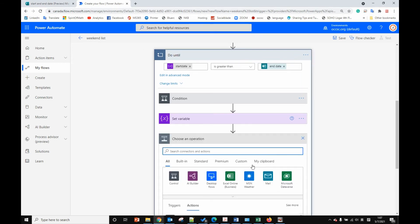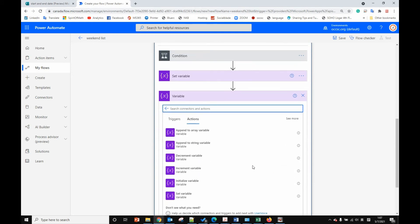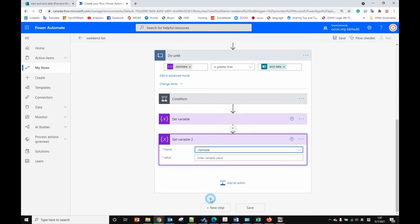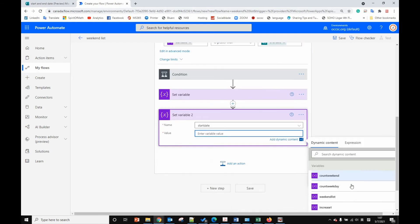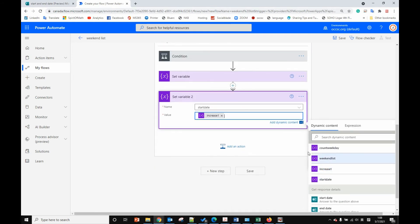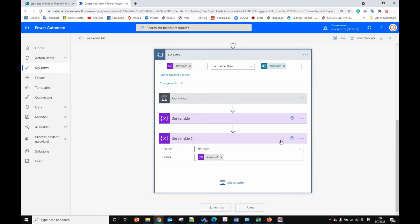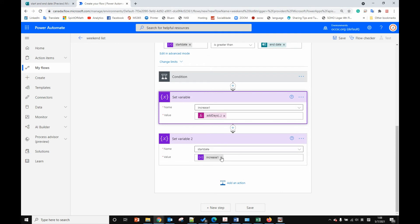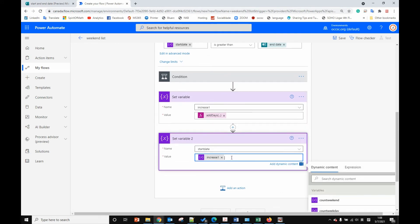After setting 'increase one', we need to set another variable — we set 'start date' to the value of 'increase one'. The reason we use two variables here is that if you want to use addDays directly on start date, it cannot add dates to itself. That's why we need two variables: one 'increase one' and one 'start date'.